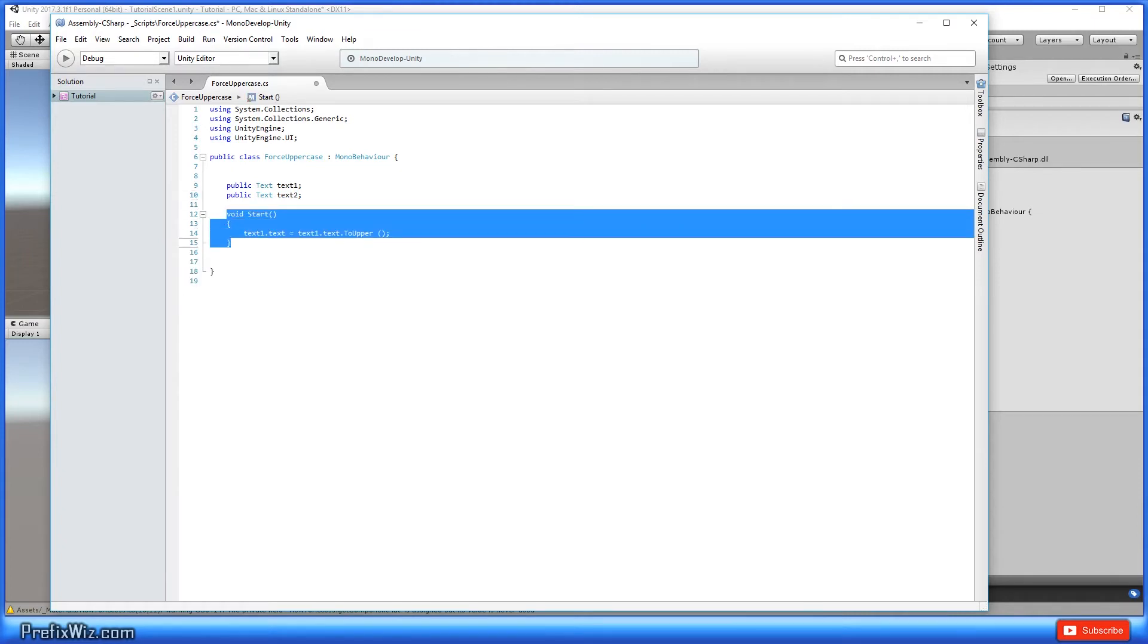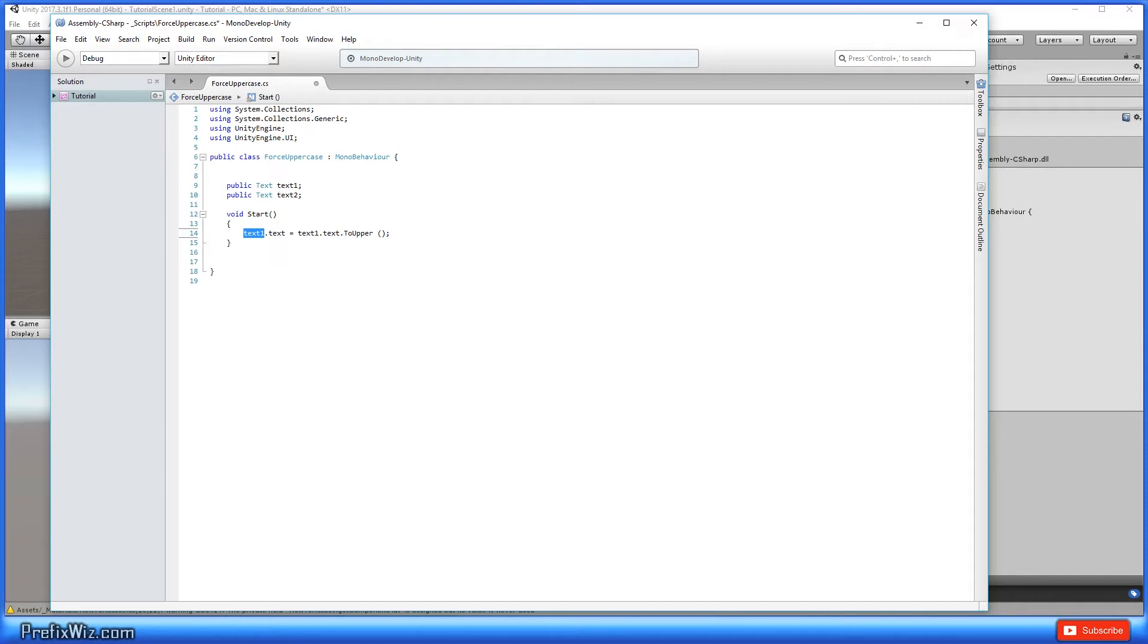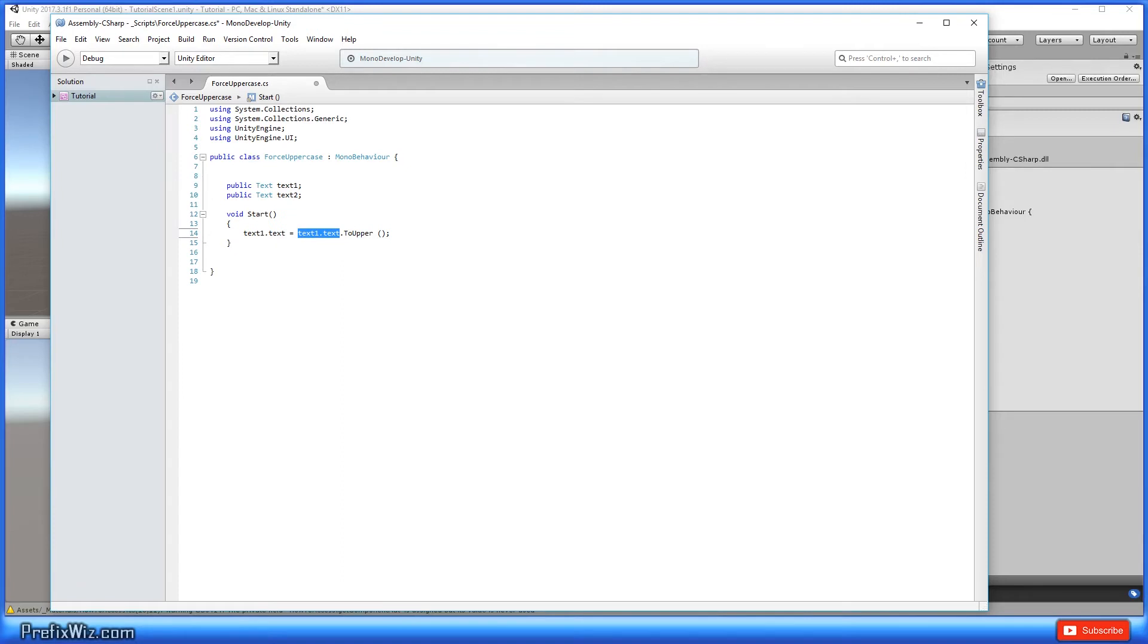So then we're just going to create a start method and inside the start method we're going to take text1, which is the name of the first variable that we decided to name. And because it's a text component, we have to put dot text and we're going to say it equals itself and then we're just going to simply put toUpper.